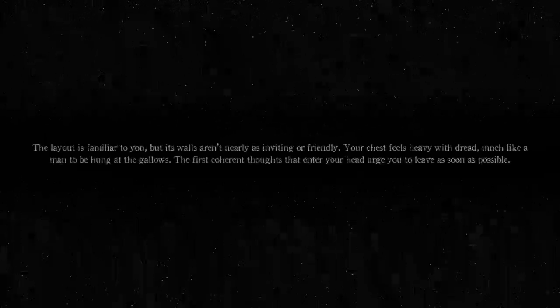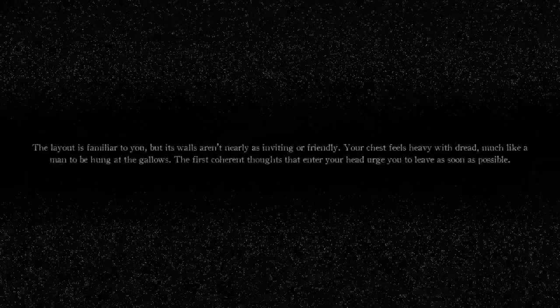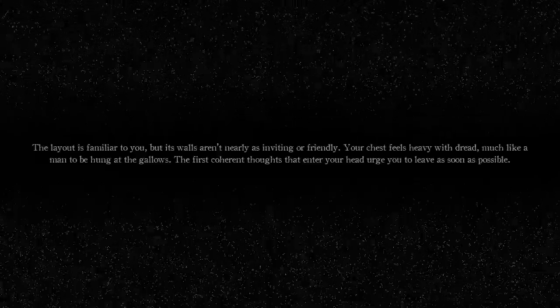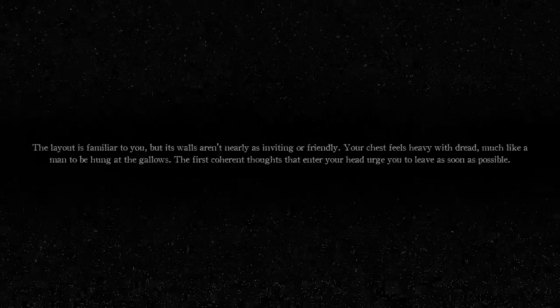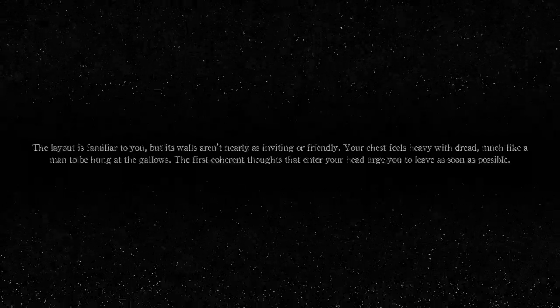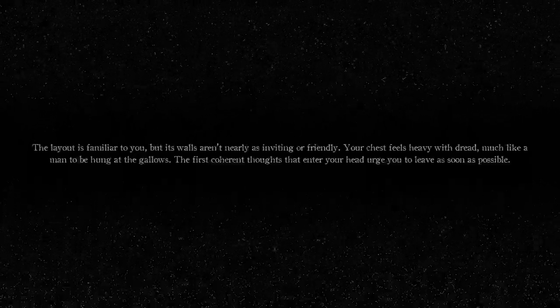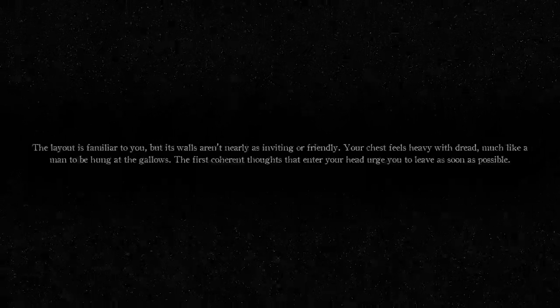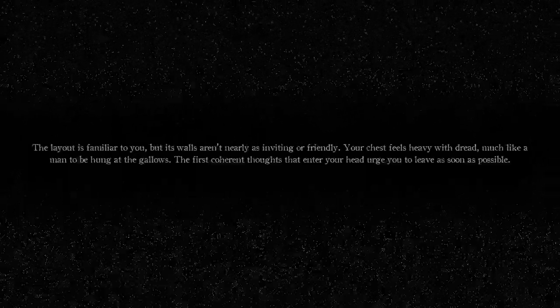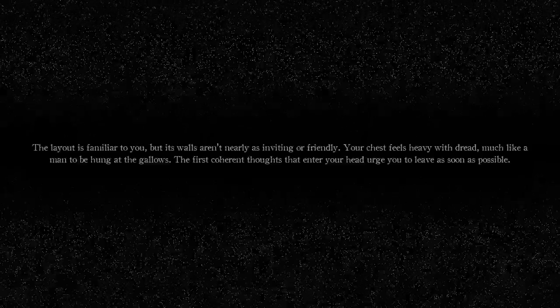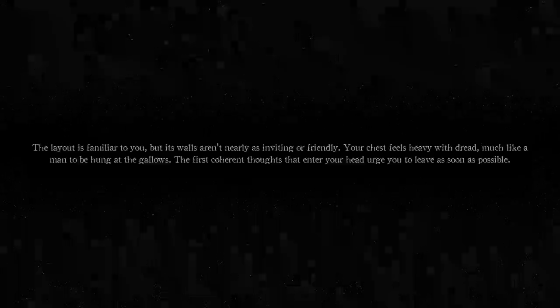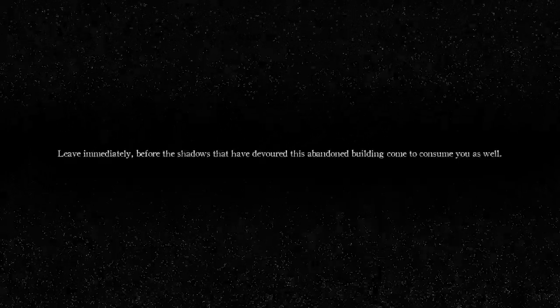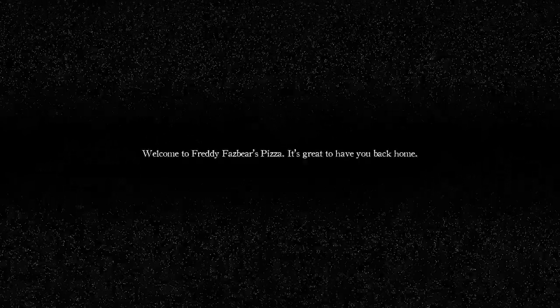The layout is familiar to you, but its walls aren't nearly as inviting or friendly. Your chest feels heavy with dread, much like a man being hung in the gallows. What the hell? The first coherent thoughts that enter your head urge you to leave as soon as possible. Leave immediately before the shadows that have devoured this abandoned place come to consume you as well. Welcome to Freddy Fazbear's Pizza. It's great to have you back home.